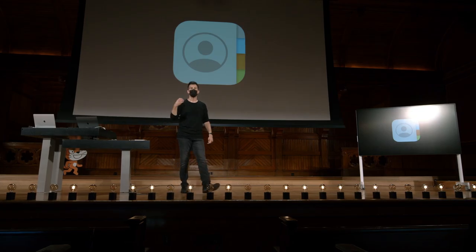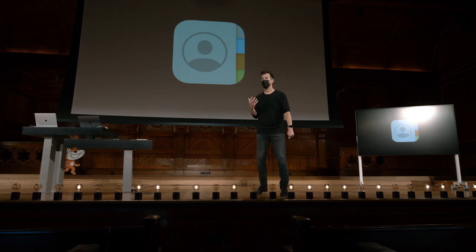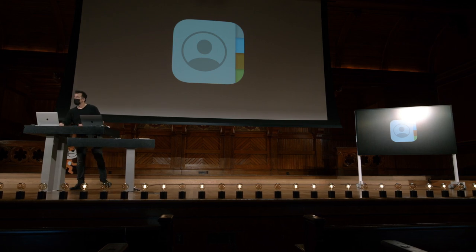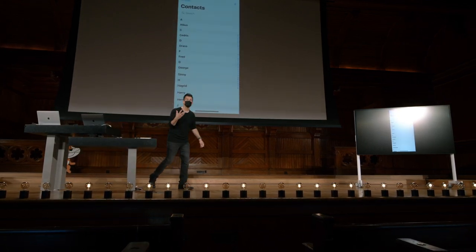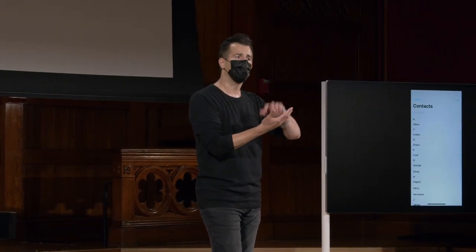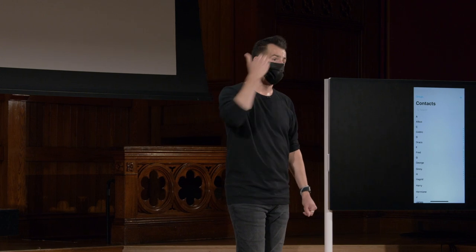Então, o que pode ser um algoritmo? Hoje em dia, você pode usar seu telefone para fazer chamadas ou enviar textos ou e-mails e, portanto, você tem um monte de contatos em seu catálogo de endereços. Seja no iOS ou no Android, você pode ter um monte de nomes, bem como números e e-mails e coisas assim.